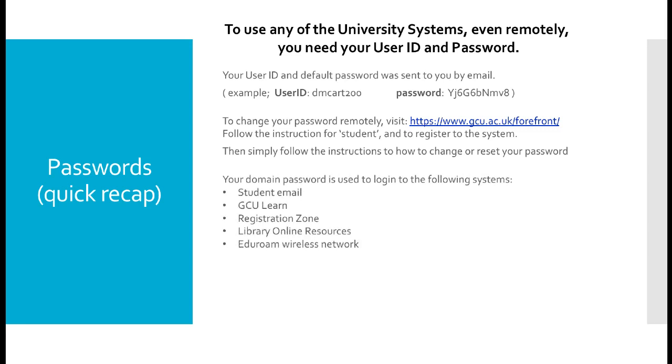Your domain password and username are required for all of these systems: student email, GCU Learn, registration zone, library online resources, and eduroam wireless network.